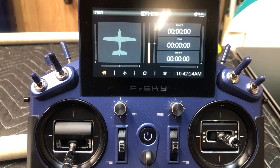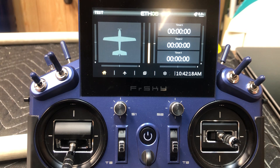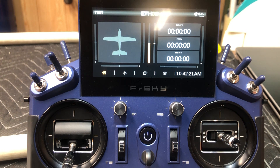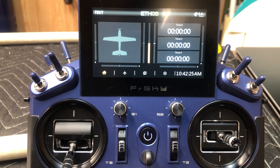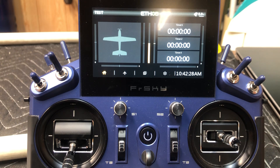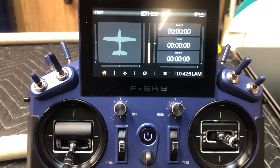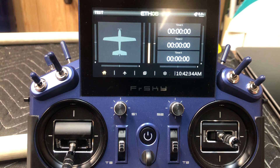Hello out there, everybody, and welcome back to the Ledbetter RC Air Force channel. I'm Lance, and this is going to be the second video in the beginner series. In the first video, you saw that we went through setting up a simple, easy four-channel plane using one servo per control surface.